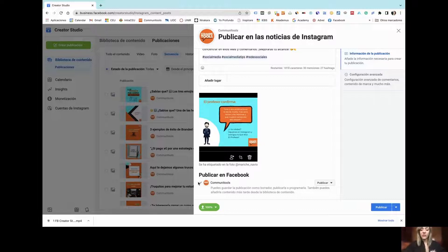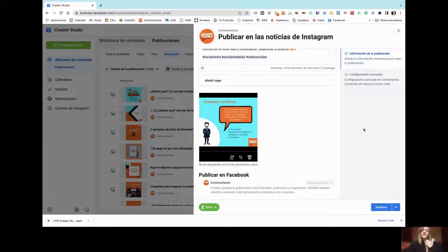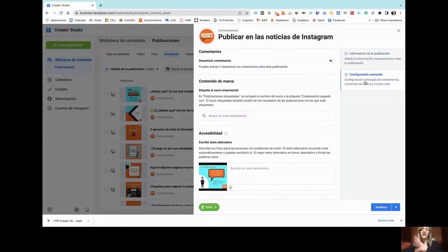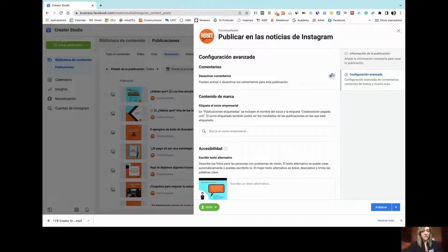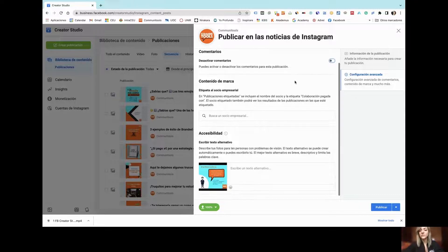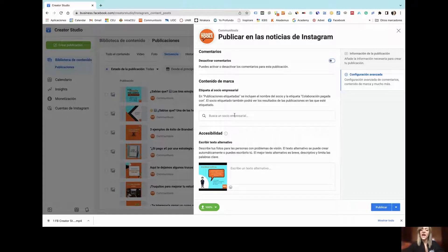This is a great option because you can publish exactly the same content and save a lot of time. Another thing you can do through advanced settings is activate or deactivate comments. In our case, we want them activated, so we are not going to choose that option.